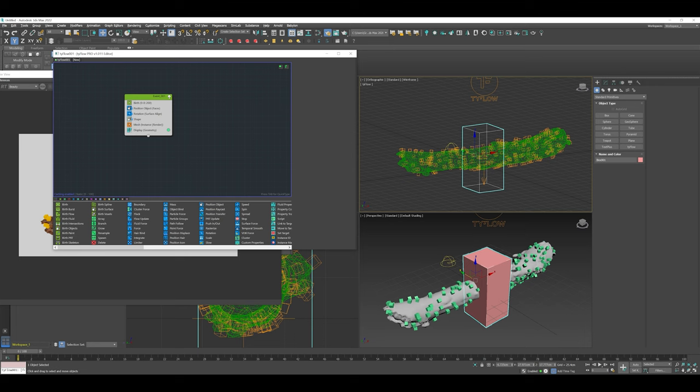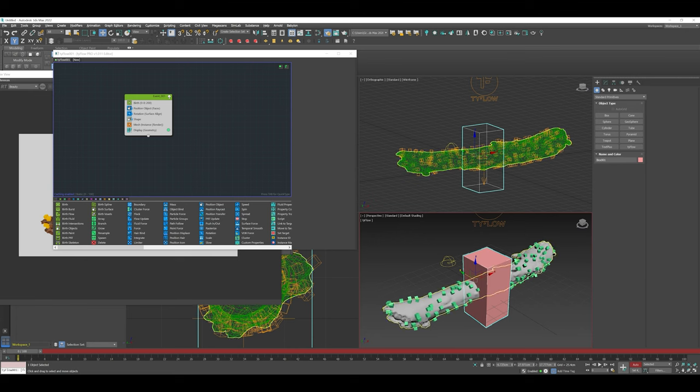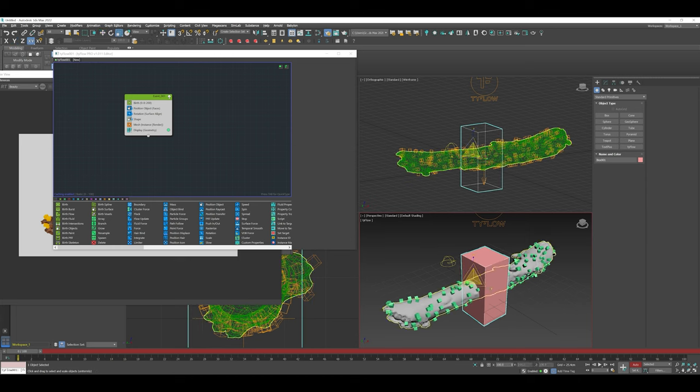You can see this is a pretty standard rectangle. I'm going to begin to animate that box so it starts in the center here and then covers the whole log. As it grows, we're going to see what effect that can have on the particles.